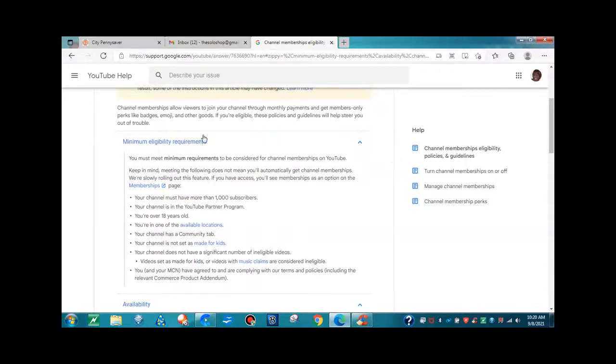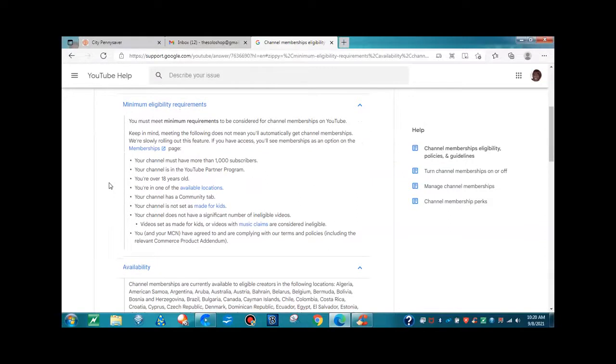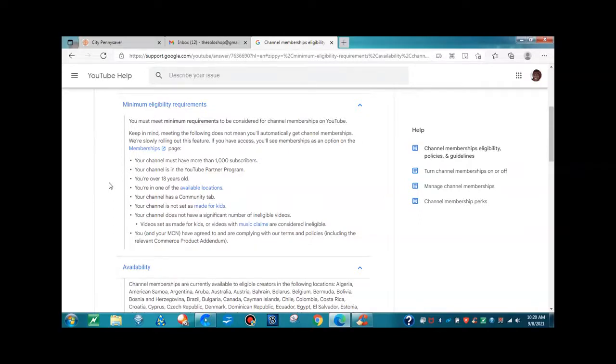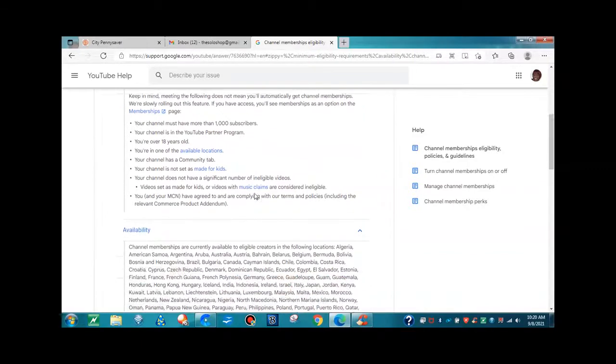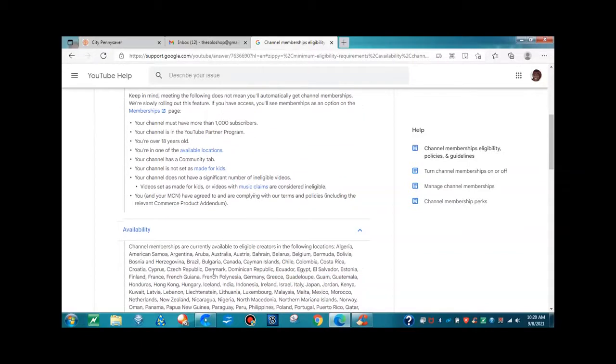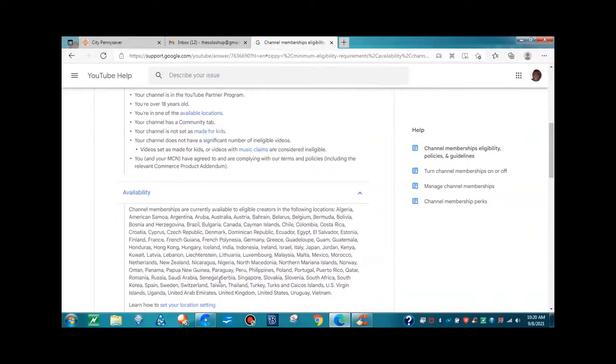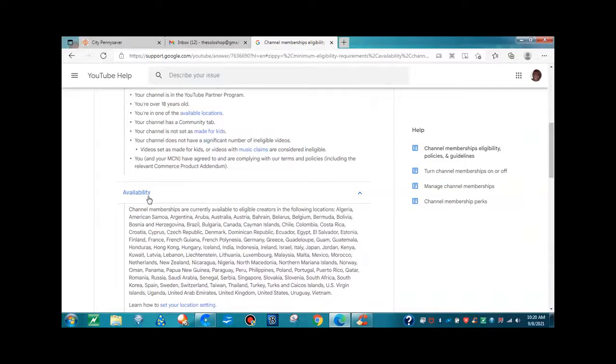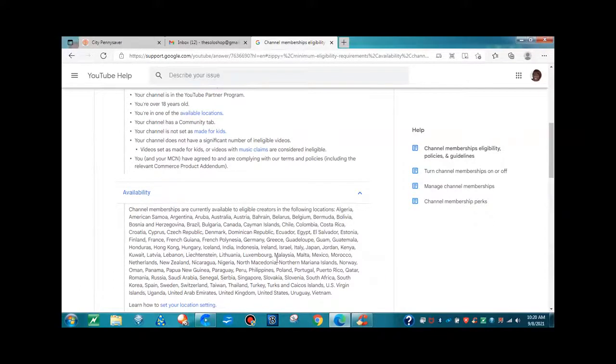Now, here are the minimum eligibility requirements. Your channel must have a thousand subscribers. Your channel is in the YouTube partner program. That means you must be monetized. You're over 18 years old. You're in one of the available locations. And they give you a link here for the available locations. Plus, they have it here for the availability of where the countries that can get the memberships.